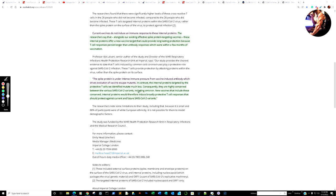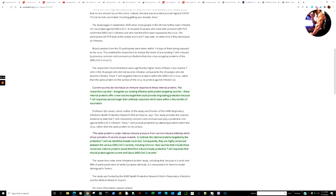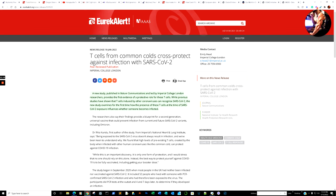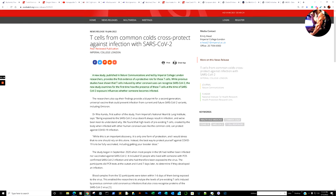The spike protein is under intense immune pressure from vaccine-induced antibodies, which drives the evolution of vaccine-escaped mutants. That's probably the number one reason the medical community was terrified of administering a leaky vaccine. In contrast, the internal proteins targeted by the protected T-cells we identified mutate much less — they are highly conserved between various SARS-CoV-2 variants, including Omicron. New vaccines that include these conserved internal proteins would therefore induce broadly protective T-cell responses that should protect against current and future SARS-CoV-2. It's not being anti-vaccine — I'm just highly suspicious, not just of the expediency, but of the fact that every time there's a new variant of concern, you're dealing with an entirely new element.